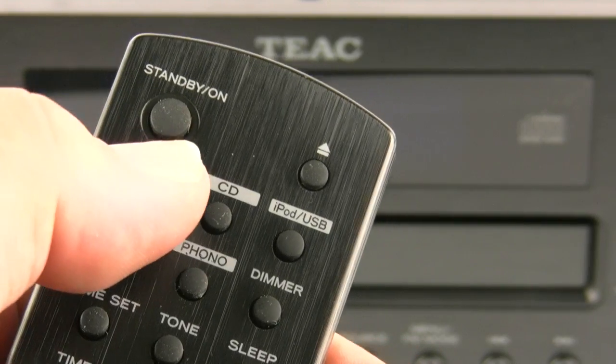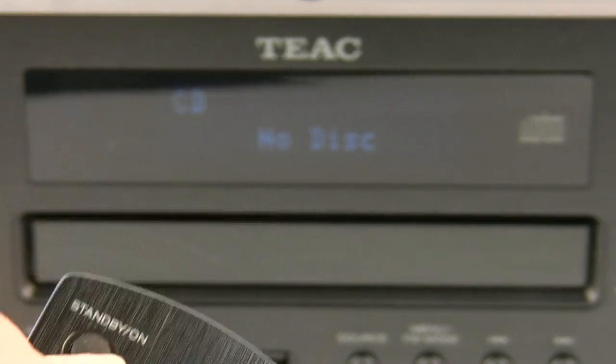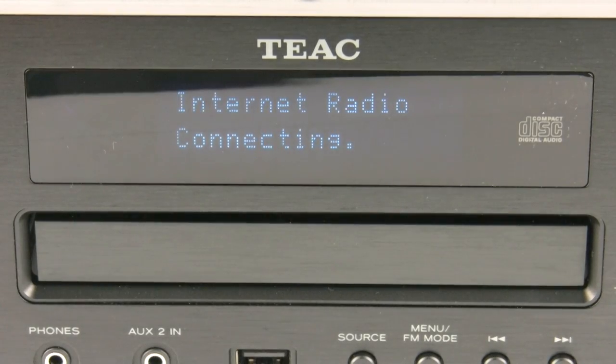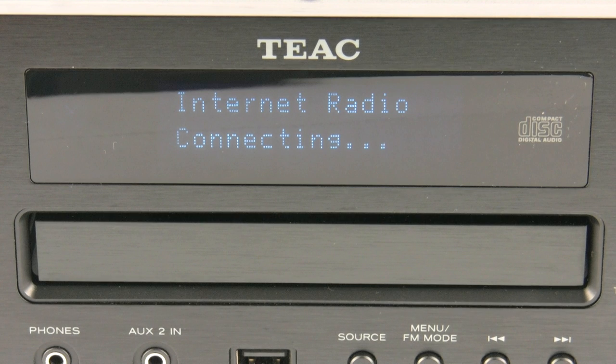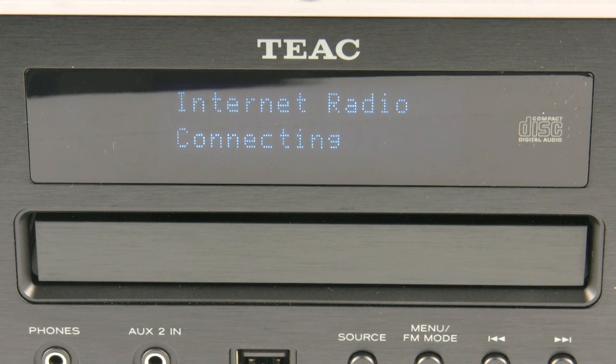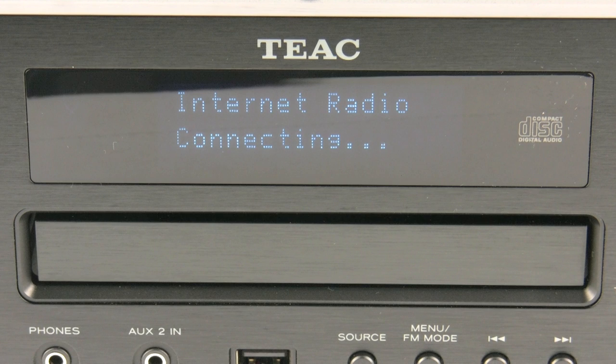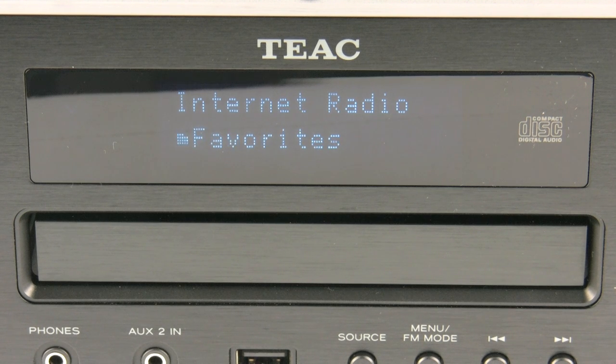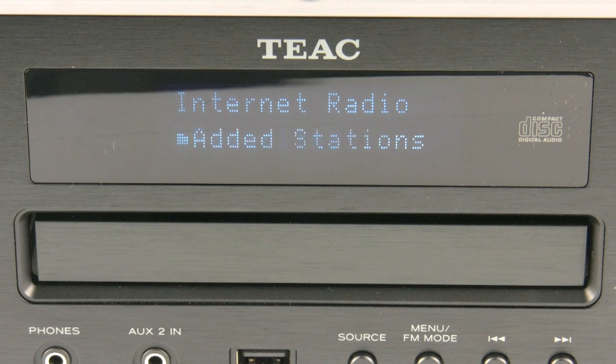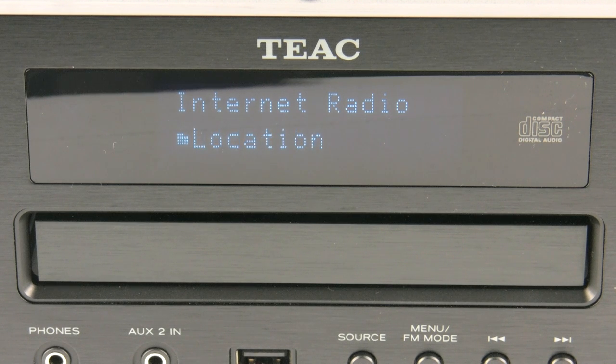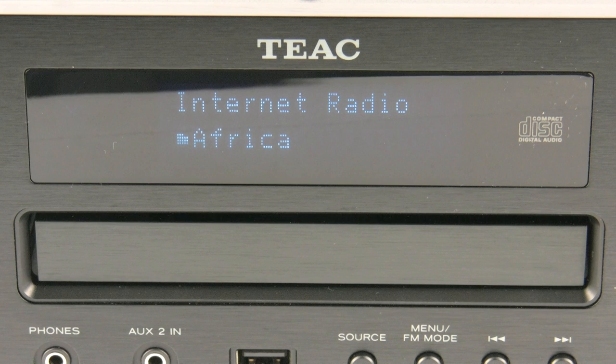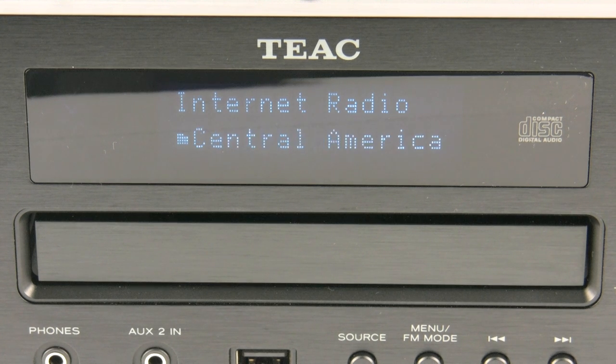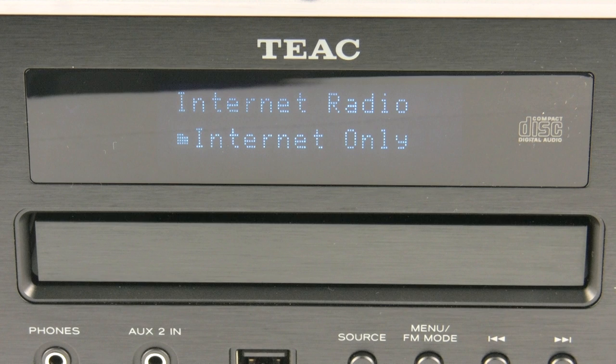By pressing the tuner button on the handset, it allows you to scroll through the internet features. So here I'm selecting the internet radio, giving it a few moments to connect. Now we've got a list. Now on the remote control, using the up, down, left and right and enter, we can cycle through the particular options. And now I'm searching for the UK.